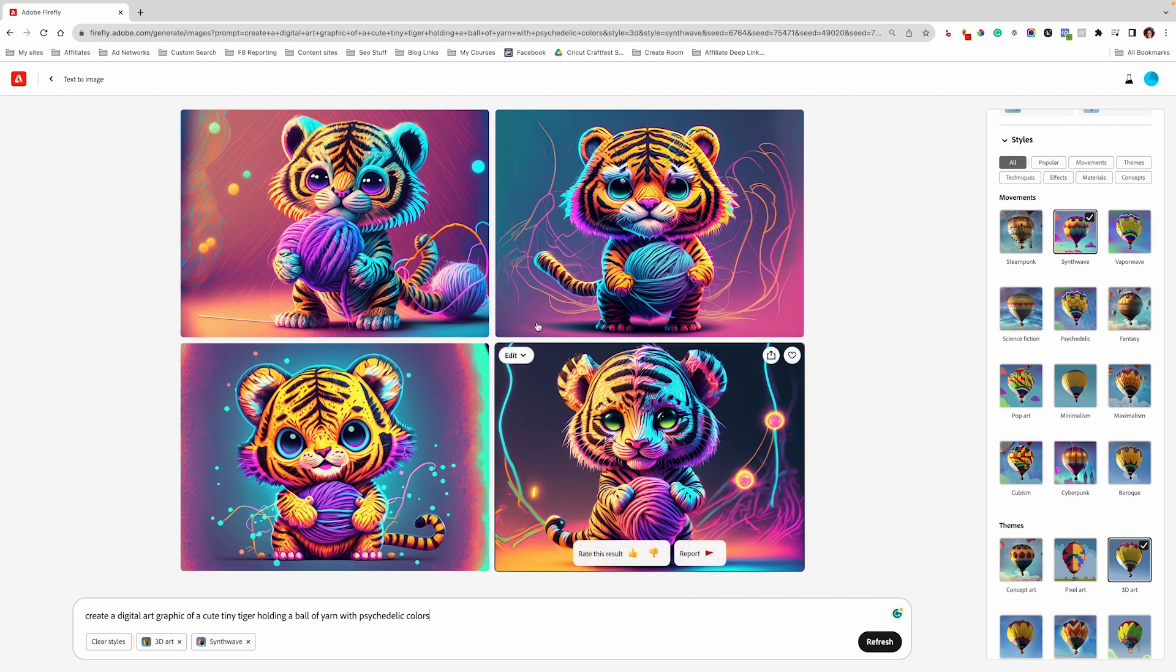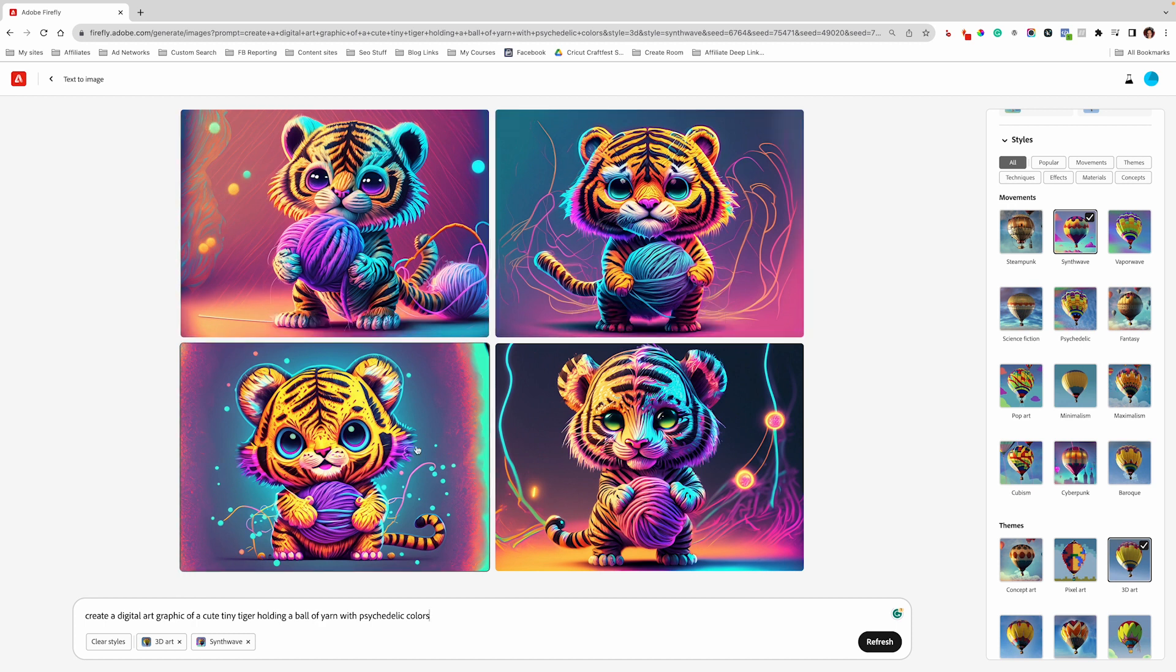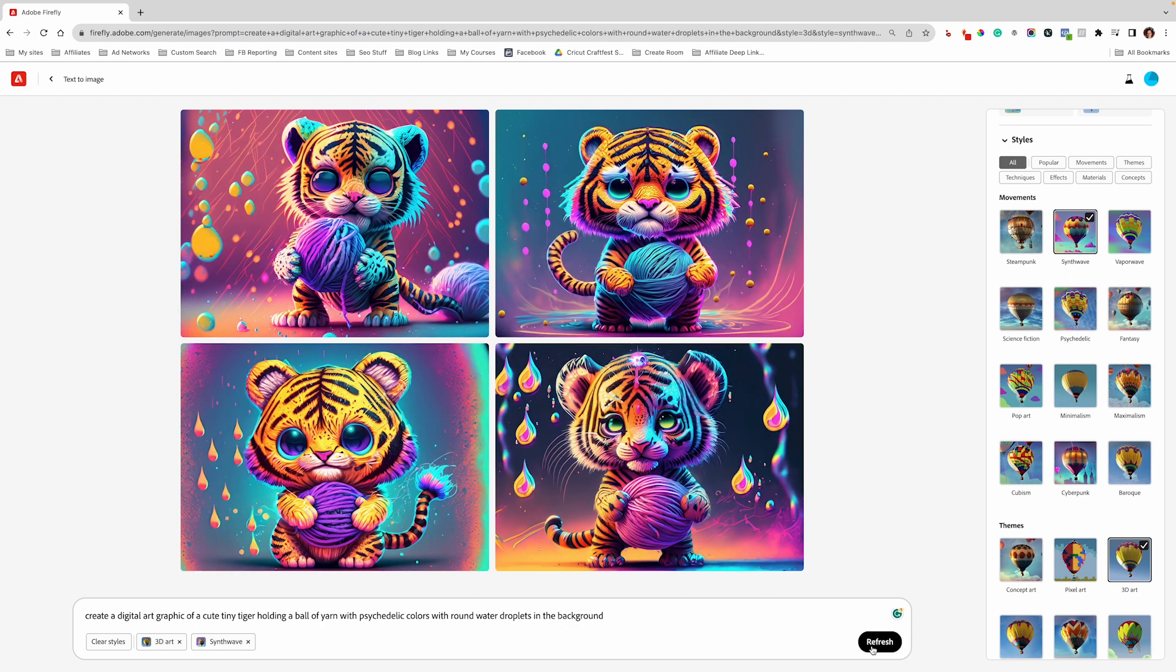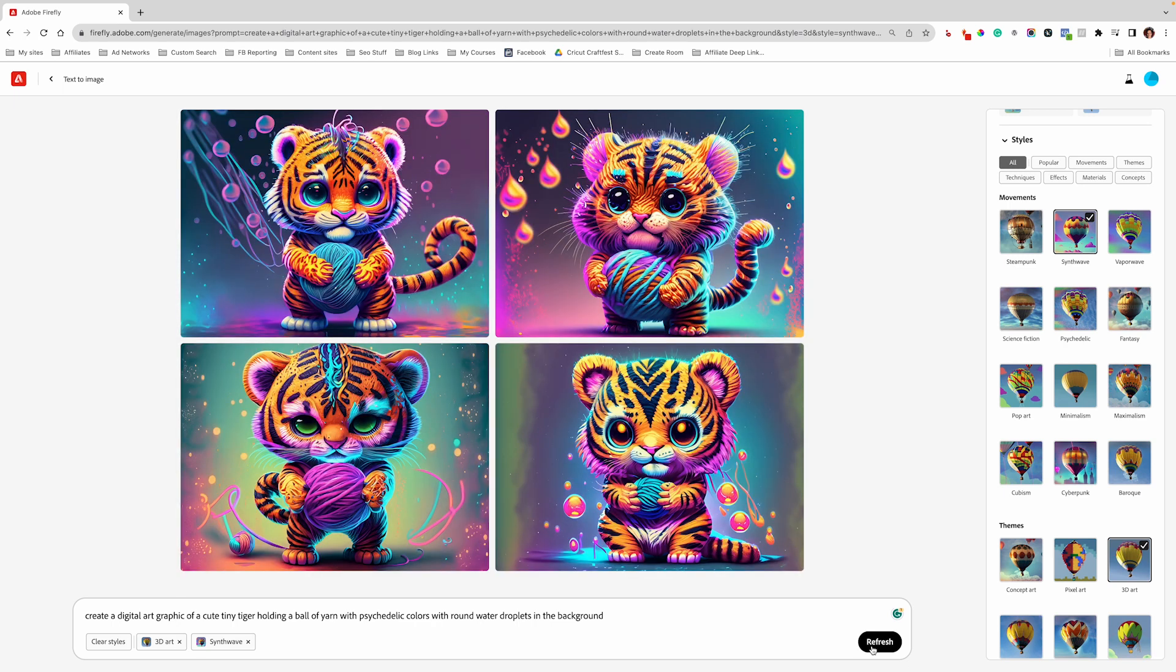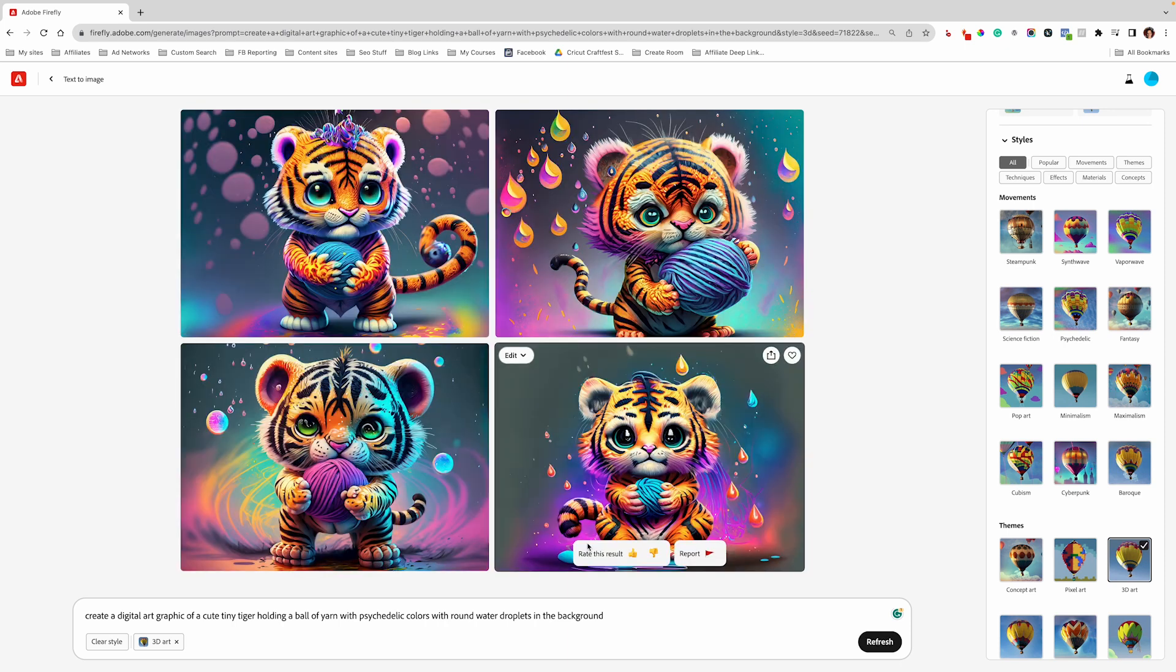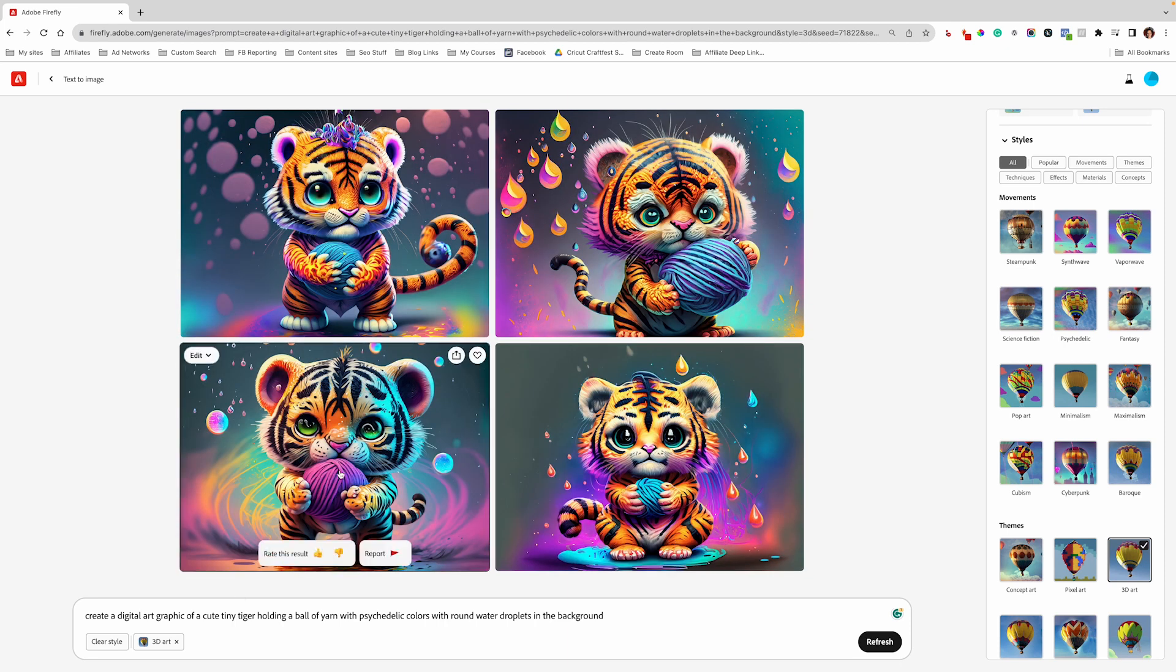So you have four options here to choose from. You can either stick with what came up or you can add to your prompt. So I'm going to add to my prompt and add with round water droplets in the background. So I don't like any of these, so I'm going to click on refresh and it's just using the same prompt, but it's generating a new image for me. Let's get rid of synth wave and generate again. And I like this one a little bit better than the other ones.